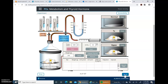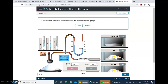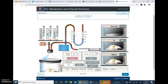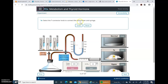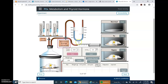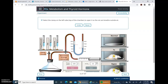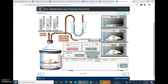It says select the T-connector knob to connect the manometer and the syringe. This is the T-connector knob — it kind of looks like the letter T. Right now the chamber and the manometer are connected, but it wants us to connect the manometer and the syringe. We're going to click this, and now the syringe is connected to the manometer. Then click Next.